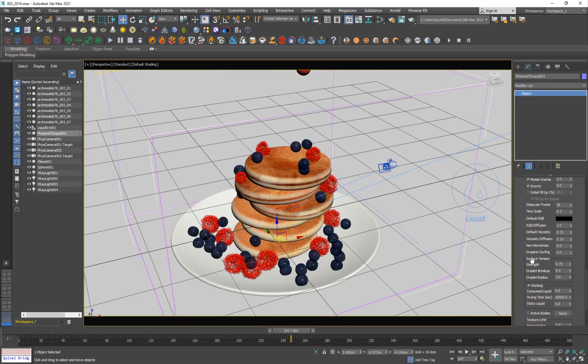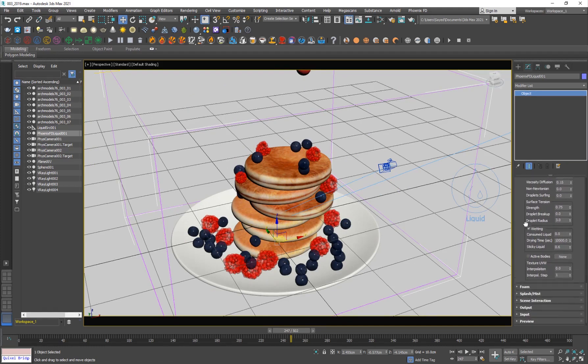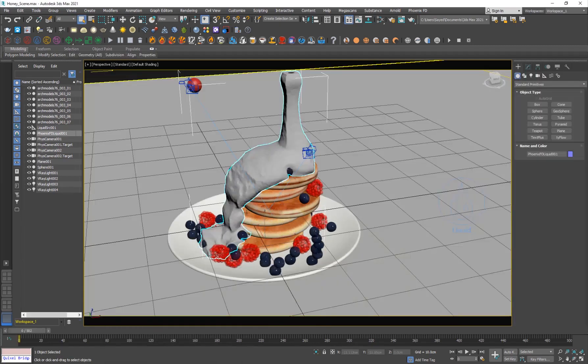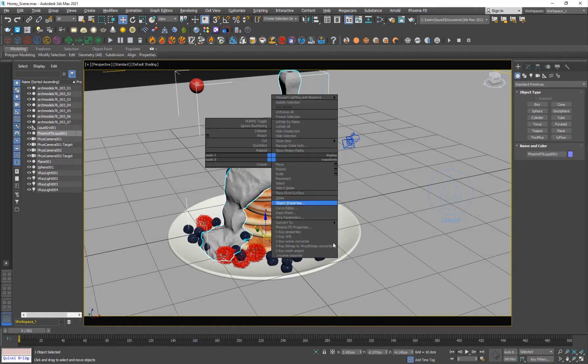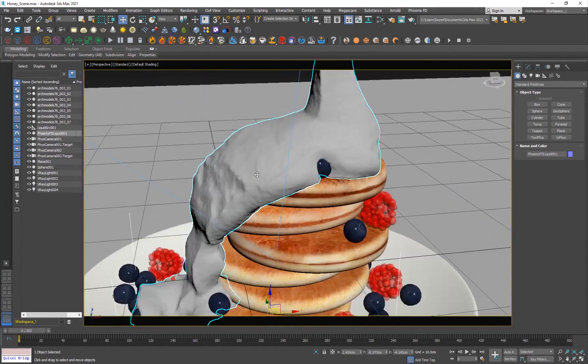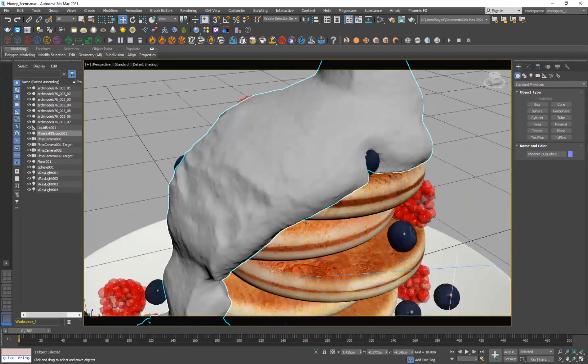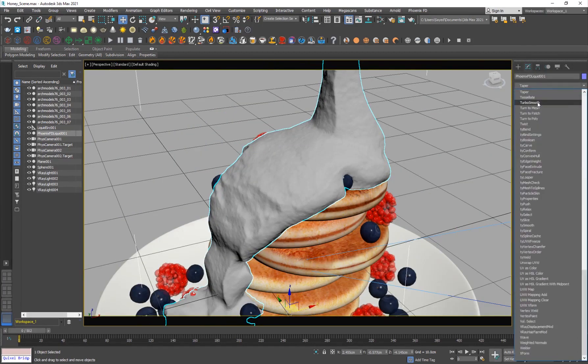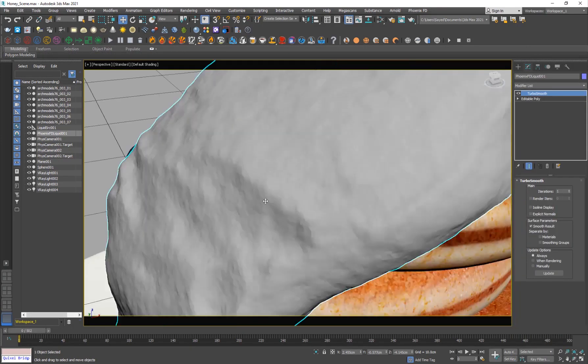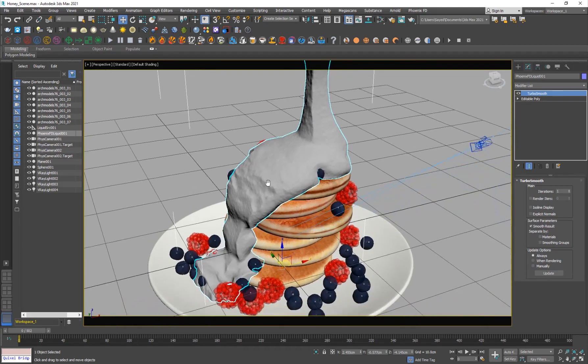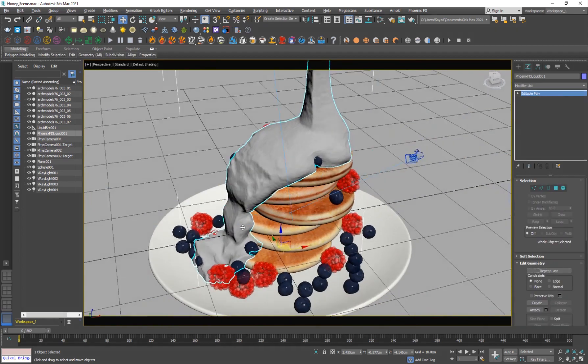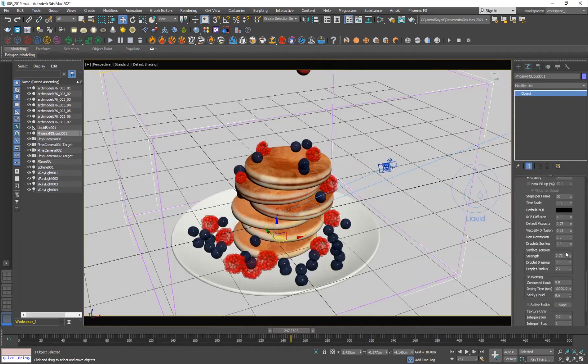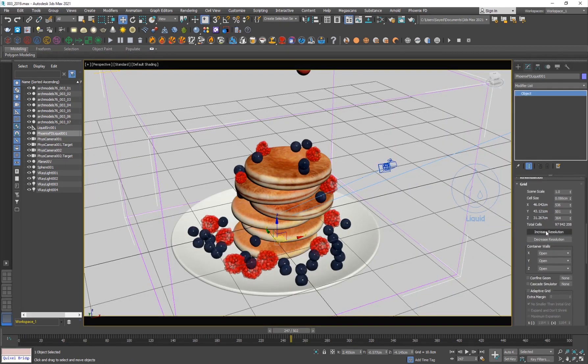And the simulation took quite some time. So I cannot simulate it right now. But I do have like a single frame that I just took my grid and converted it to Editable Poly. So I'm getting this mesh. But as you can see, it's not like very smooth. So you can definitely go and add like a TurboSmooth modifier to smooth it out even more. But yeah, if you can, definitely go ahead and increase the quality of your cells, your simulation, by increasing the resolution.